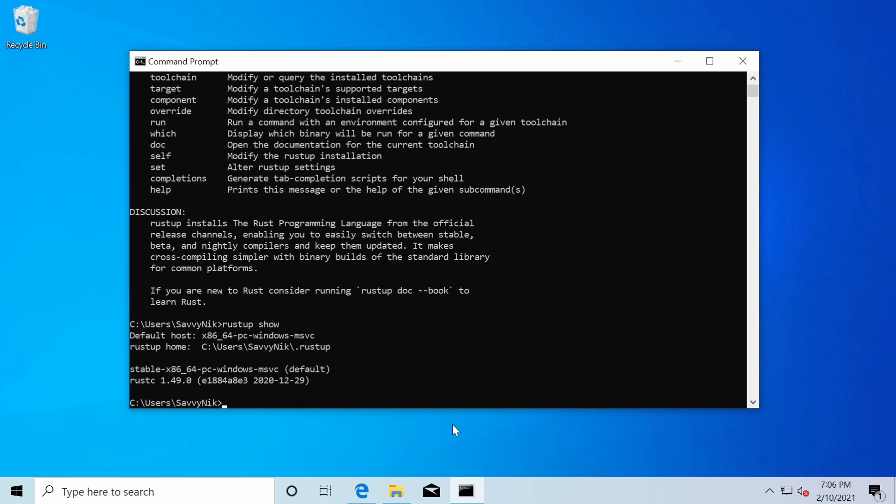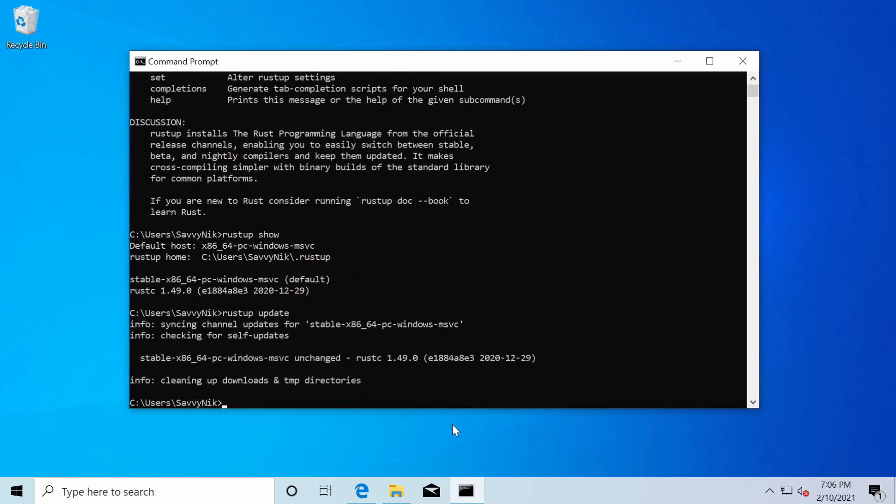Alright. The next thing is if we type in Rust up space update, this will make sure that there aren't any updates and it seems like things are up to date. So nothing has changed. Congratulations. You've successfully installed Rust.